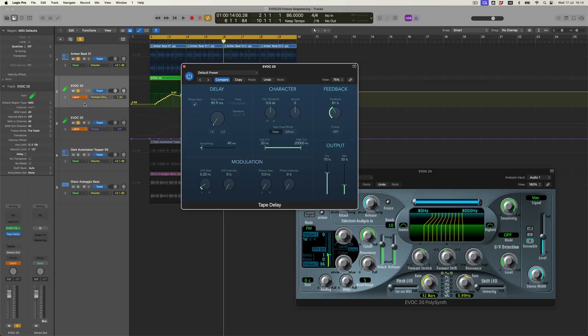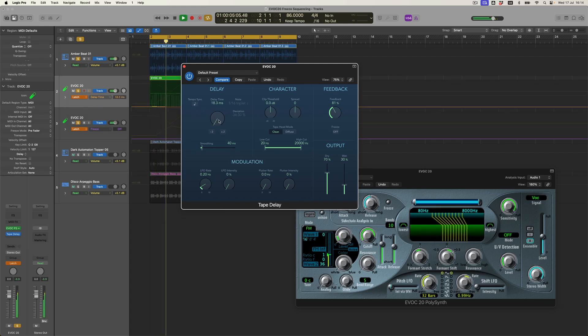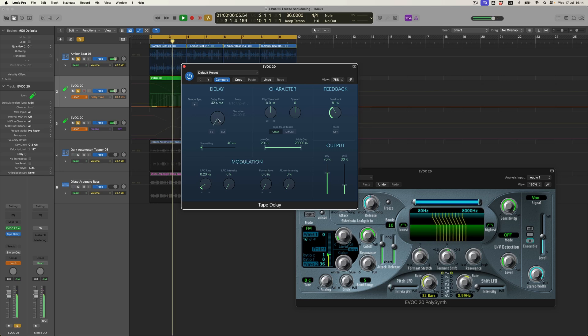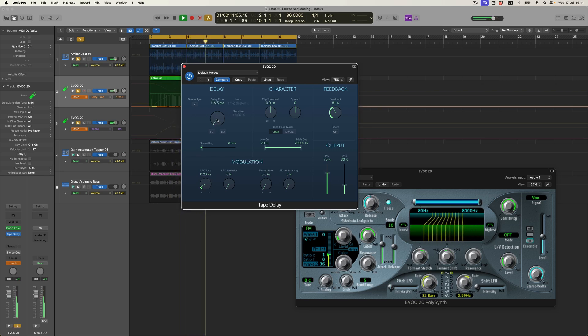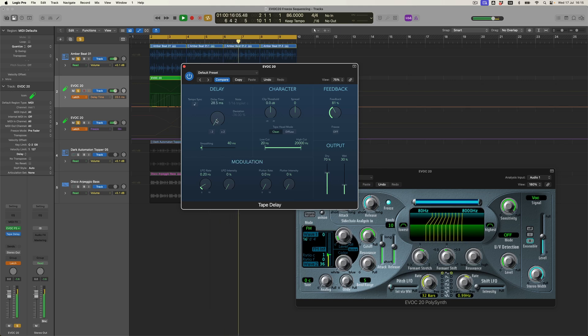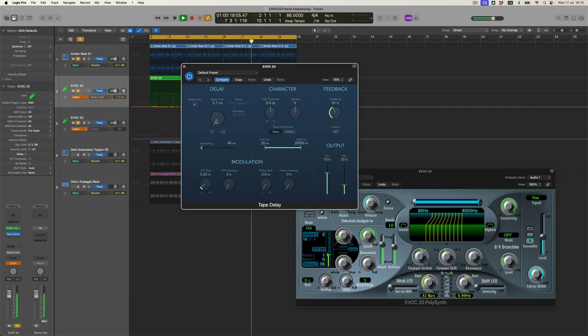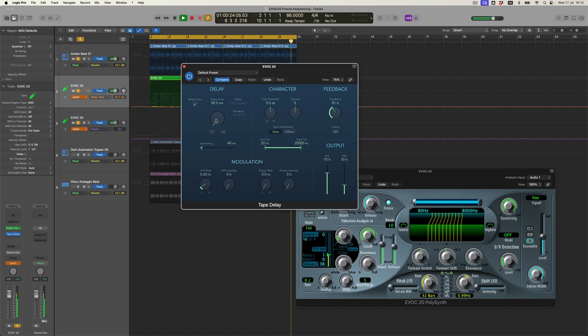So much fun. Should we make that part of the project as well? I think we should. So I'm going to just come into latch mode one more time, and this time we're going to automate this parameter.